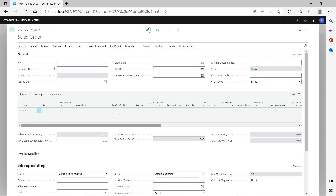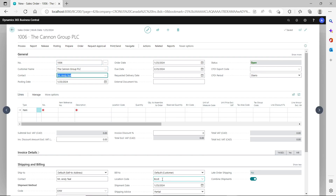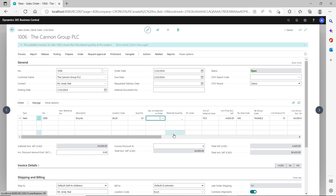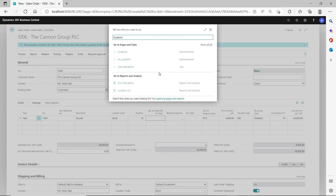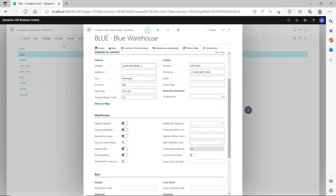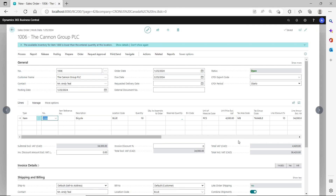First, let's create a sales order using the blue location. Because on the customer card I set up the default location as blue, it's automatically populated on the sales header. On the line I'll use item 1000 with a quantity of 10. If we look at the location card for the blue location, there is nothing under the warehouse tab turned on, so it doesn't use any warehouse documents.